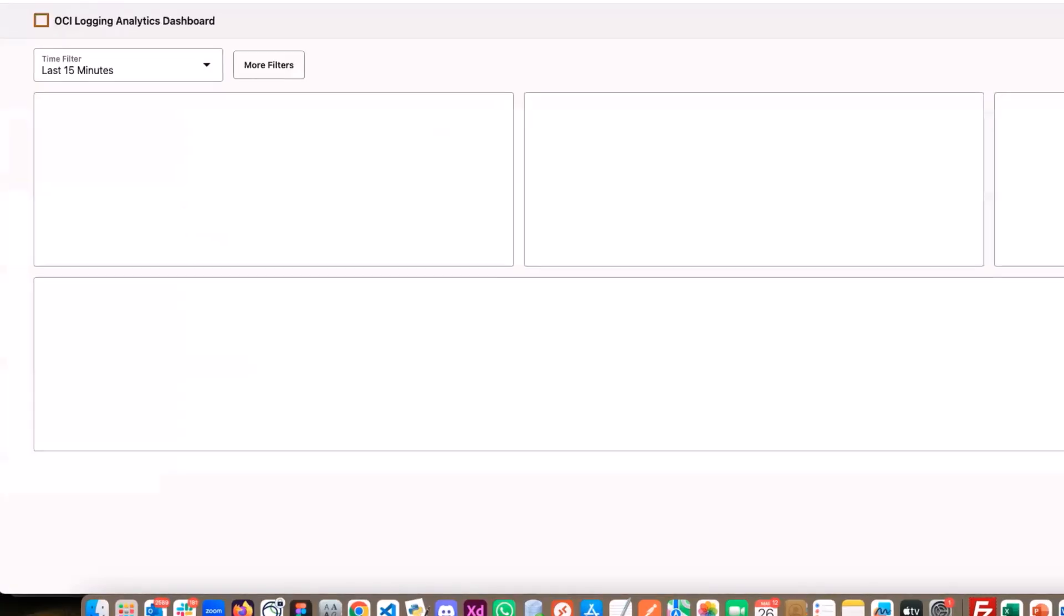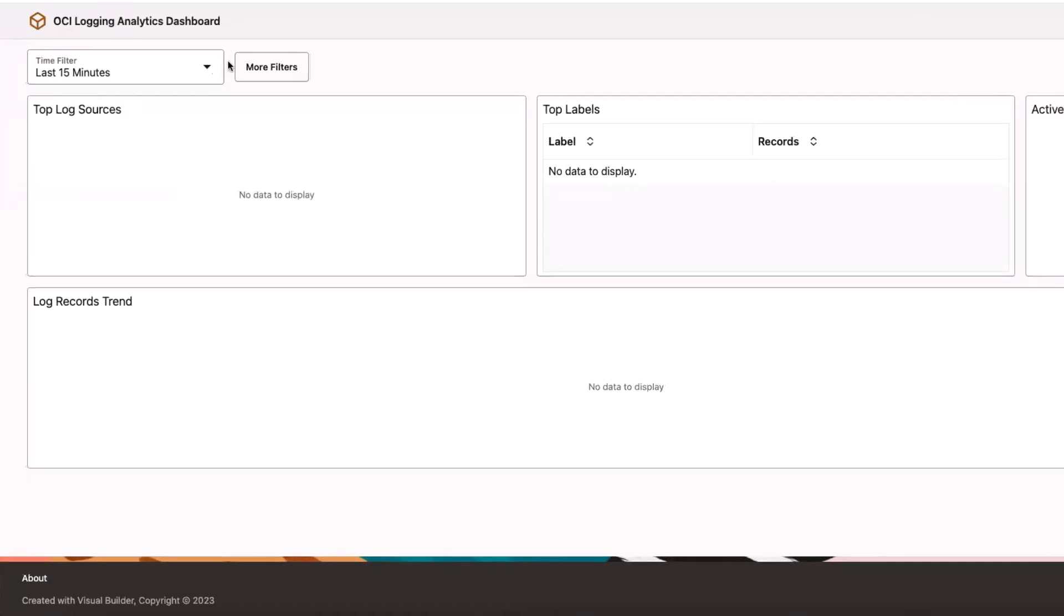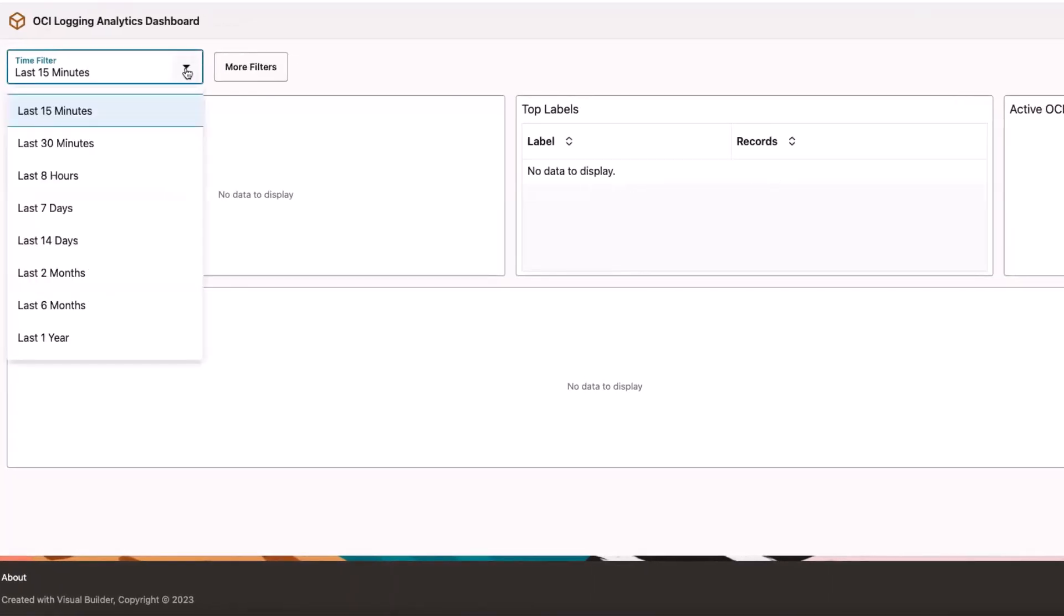I run the application to view the logs in the custom interface built through the sample code. I can change the time filter for querying the logs.